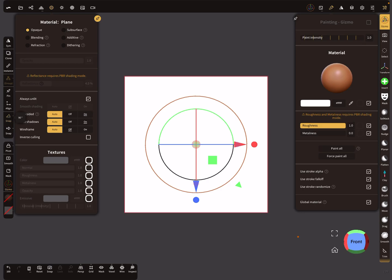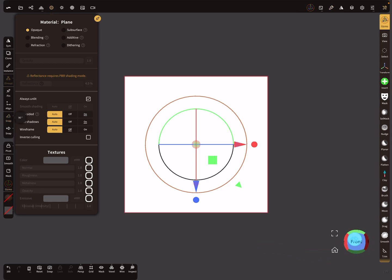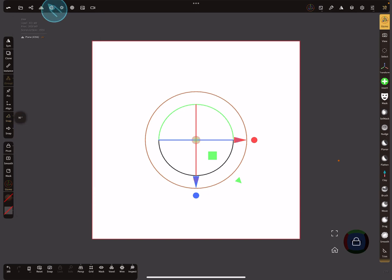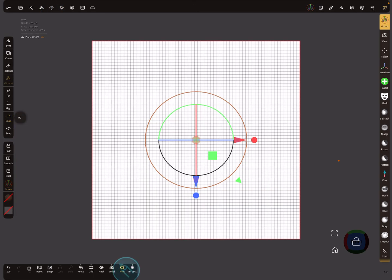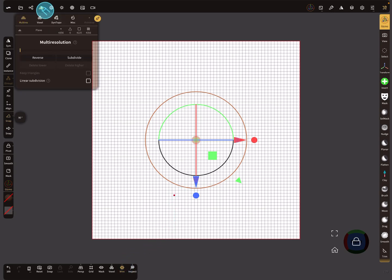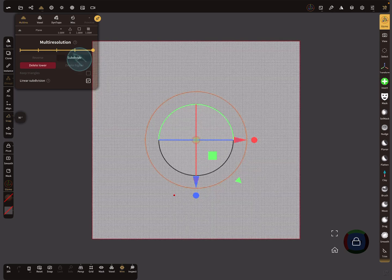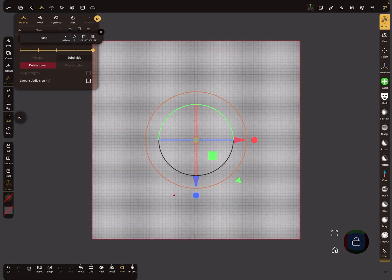In the view cube, press on front and lock the view. This is your canvas. You see your wireframe, but we need much more topology. In multi-resolution, check the linear subdivision checkbox and subdivide it up to one million.